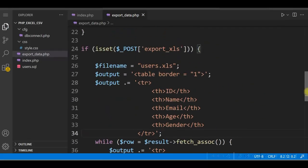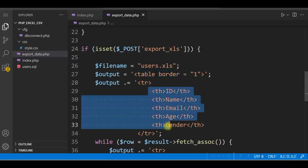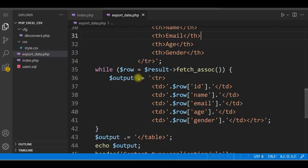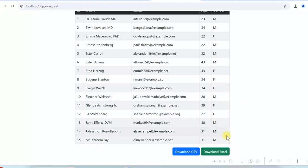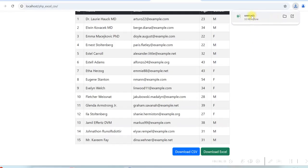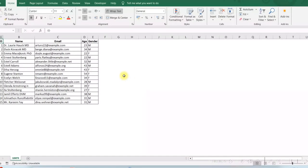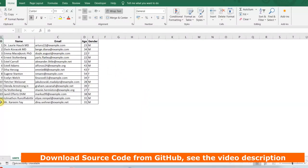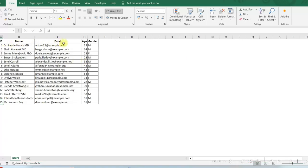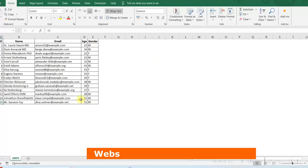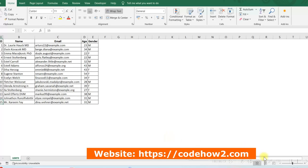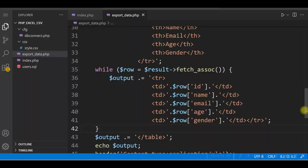We are opening an HTML table, writing the header first, and then in a loop displaying all the data. Let us now test it. Clicking Download Excel generates the file. Opening users.xls in Excel shows 15 rows with id, name, email, age, and gender columns — the Excel file has been successfully created and downloaded. This way we can write simple PHP code to generate and download CSV and Excel files without using any external library.